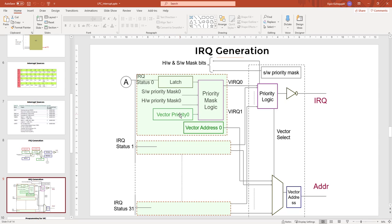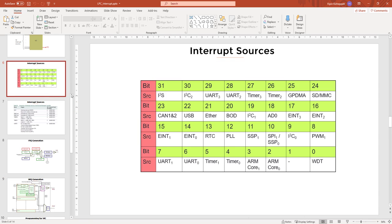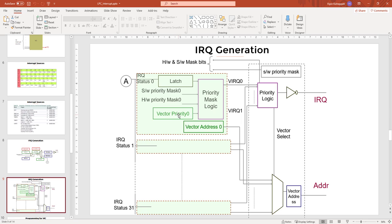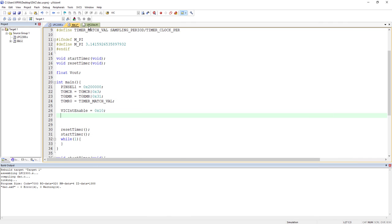Next, you need to configure the priority of the interrupt. The default hardware priority is 0 to 31, but this can be changed in software between 0 and 15 — giving 16 priority levels. By default, all interrupts start at priority 15, which is the lowest. If you want to give an interrupt higher priority, you write to the vector priority register.